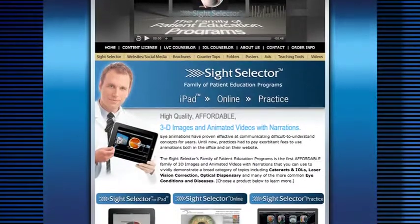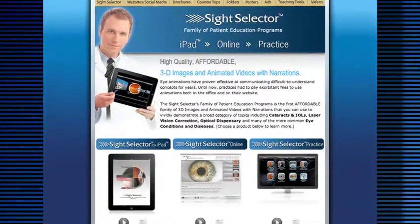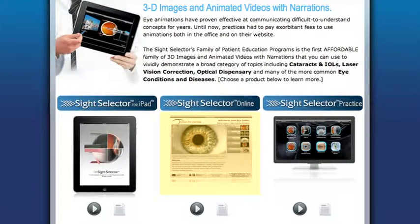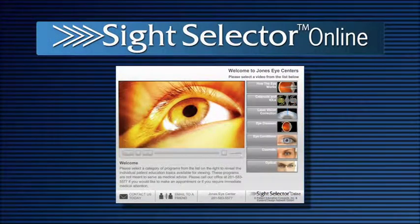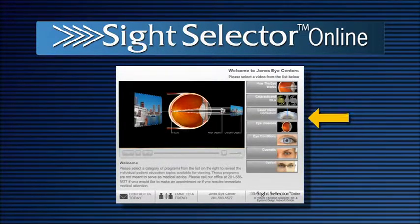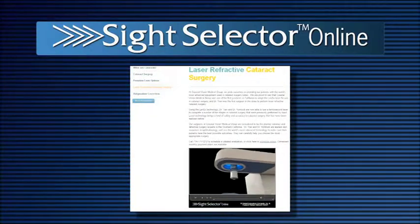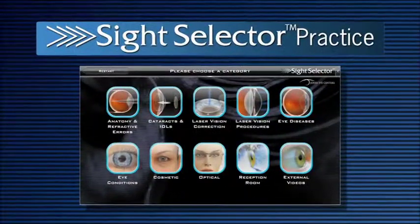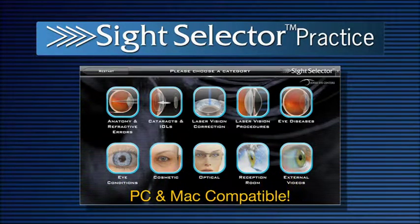The Site Selector for iPad is one of three members of PEC's Site Selector family of products that also includes the Site Selector Online Edition and Site Selector Practice Edition. The Online Edition allows you to put all the video programs on your website, organized in a video player or embedded on specific pages. The Practice Edition is for your office computers and is available for both Windows and Mac operating systems.